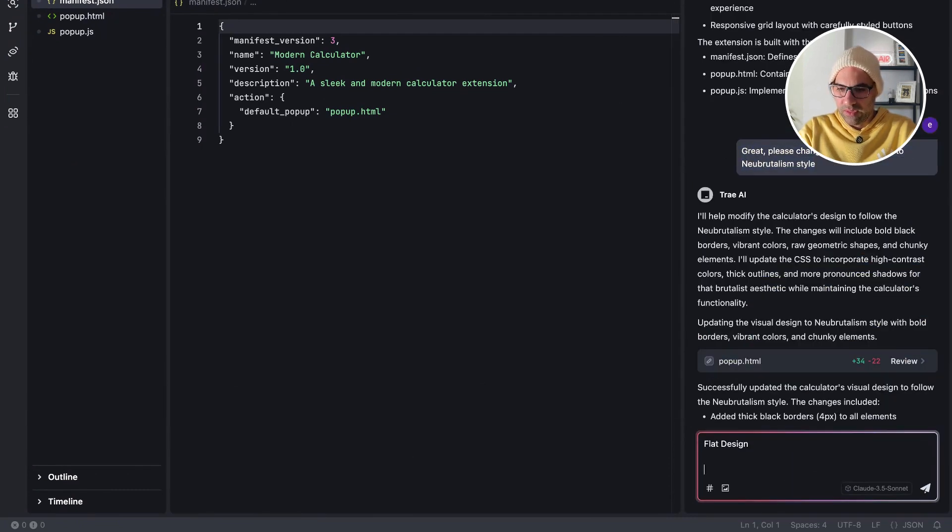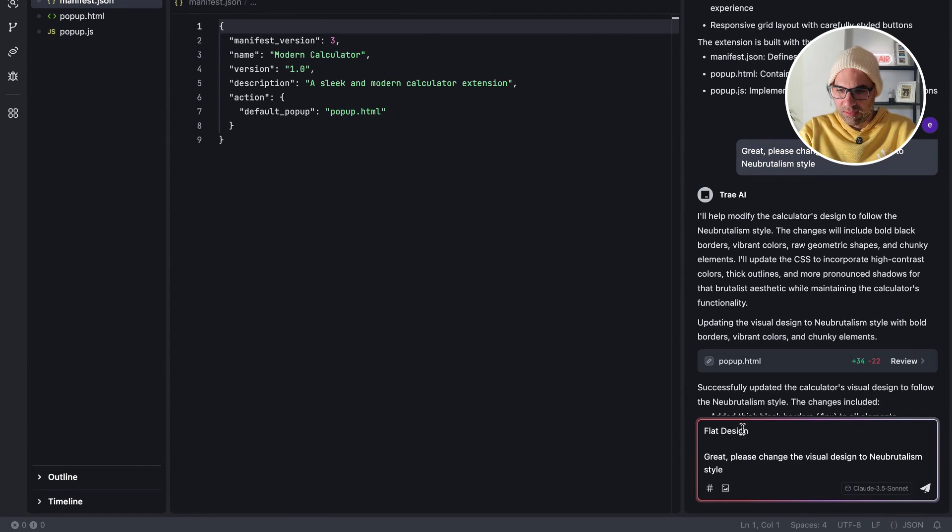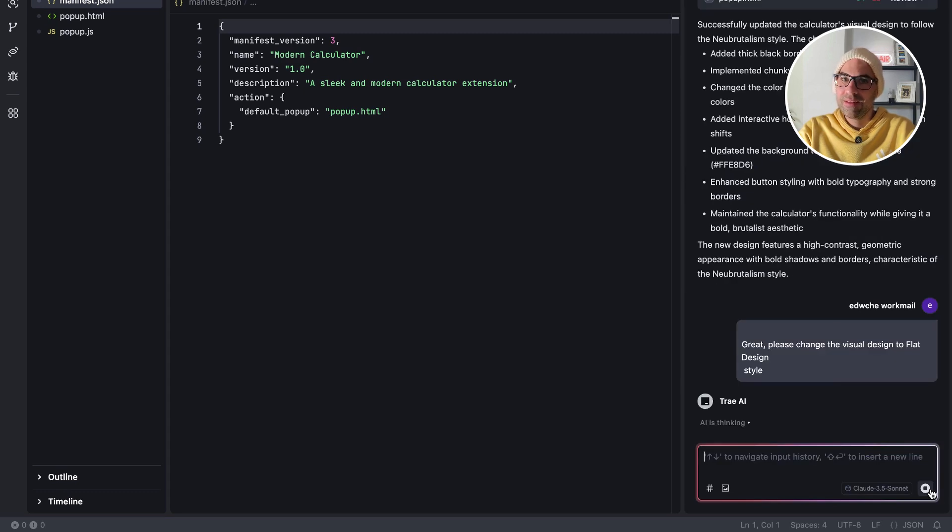So I open here the prompt, paste it here. Let's take this flat design here. Let's stand here. Send. Let's wait one moment. See the magic.